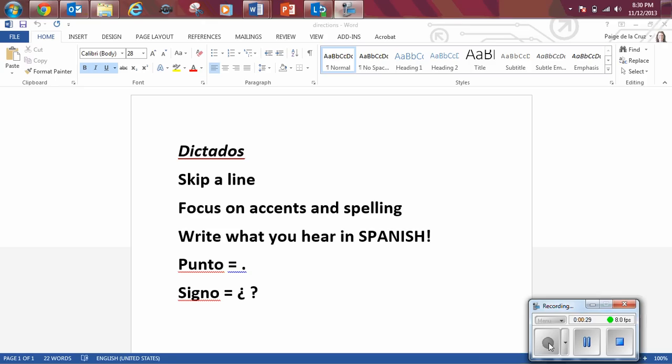Okay, here we go. Hola, punto. Me llamo Diego, punto.